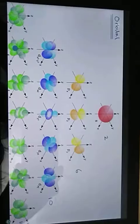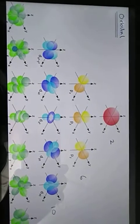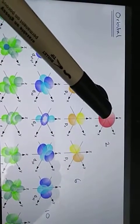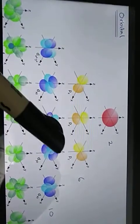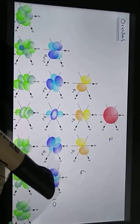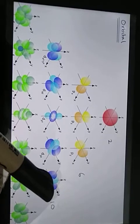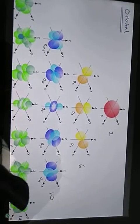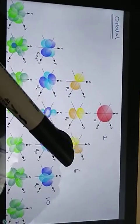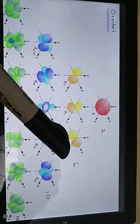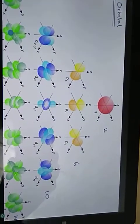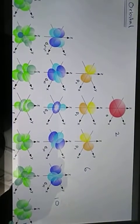In electronic configuration, we first fill the lowest energy shells, then higher energy ones. In these orbitals, the maximum number of electrons that can occupy them: the s sub-shell holds a maximum of 2 electrons, p orbitals hold 6 electrons, d orbitals hold 10 electrons (6 plus 4 more), and the f sub-shell or energy level holds 14 electrons.